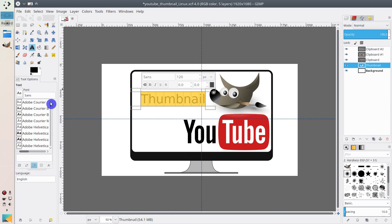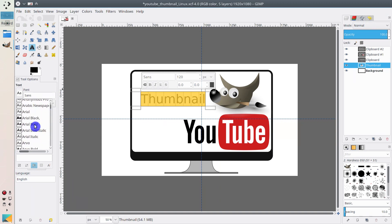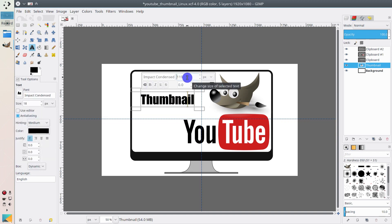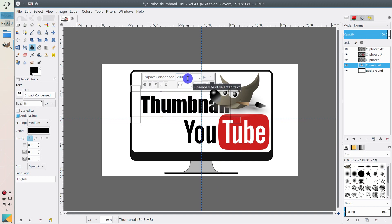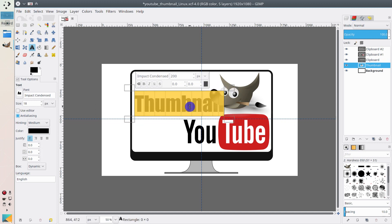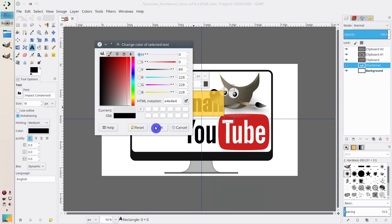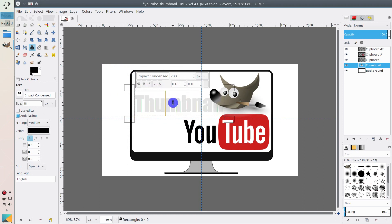I think the Impact font looks quite good, and I also increased the font size a little. You can change its color by clicking on this icon — I think I will make it the same color as the eyes of the GIMP logo. You select the Color Picker tool and click on the eye. Yeah, I think it looks good.